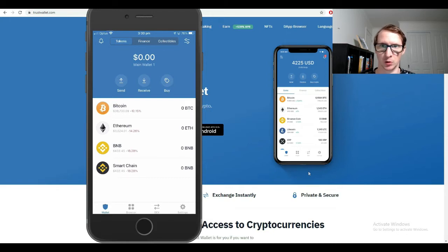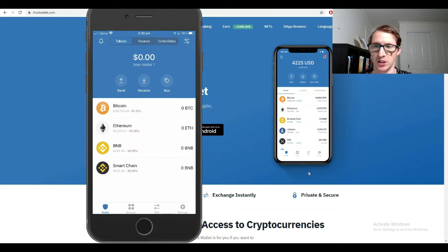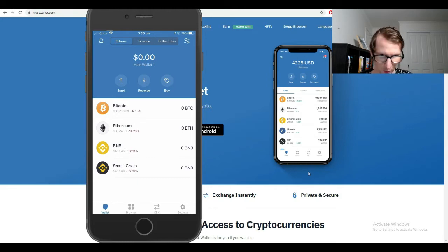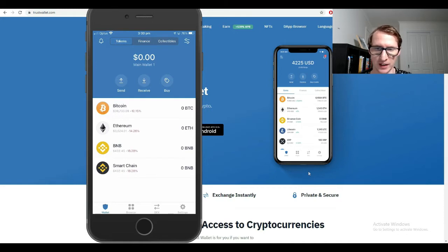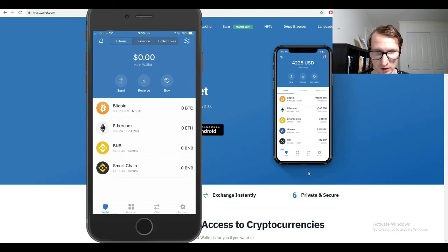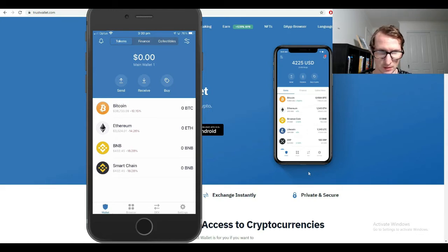You can pretty much transfer every single one you can think of. Make sure you have your seed code saved somewhere. Your Trust Wallet is a wallet that is more secure than owning your cryptocurrency on an exchange, so you're better off having your cryptocurrency on here if you want to keep your coins more secure. This is one of the best ways to do it.